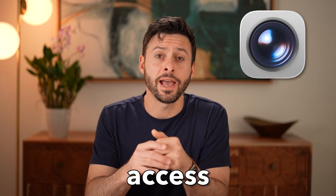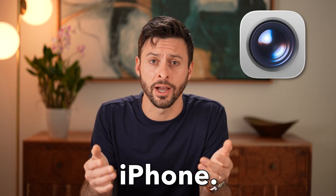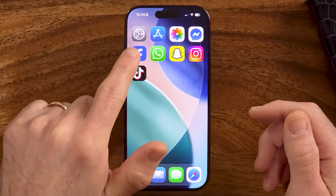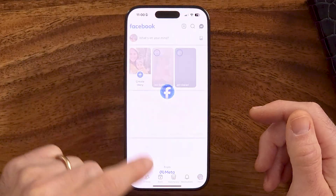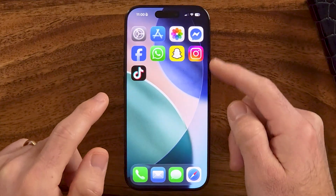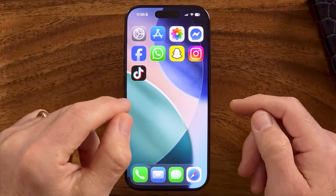Here's how to allow camera access on your iPhone. If you're in any given app, say Facebook or Snapchat or Instagram, and you can't get camera access, there are a few different ways that you can enable this and make sure that there are certain settings that aren't turned on that could be preventing it.